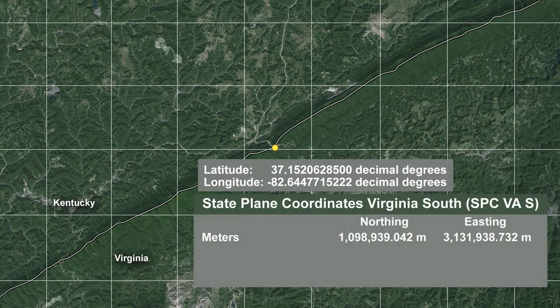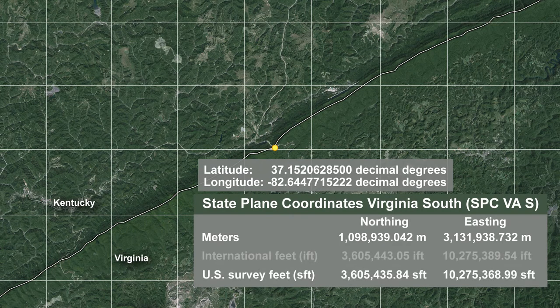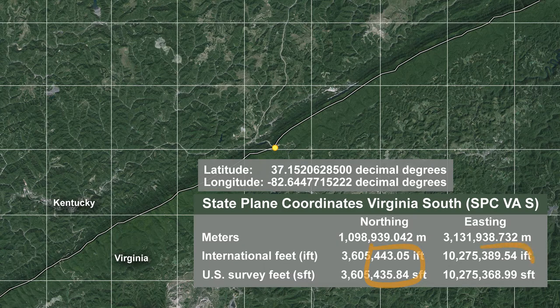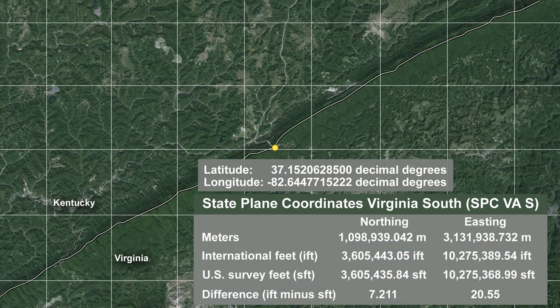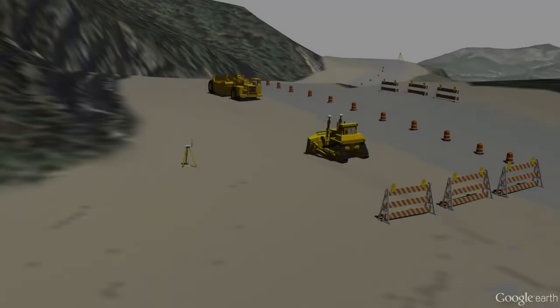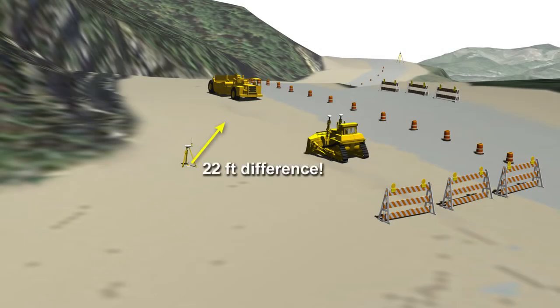Let's convert from meters as provided by NGS to U.S. survey feet, which is the standard in the states of Kentucky and Virginia. Finally, let's see what would happen if we converted our coordinates to international feet by mistake. The differences between U.S. survey feet and international feet would result in two entirely different positions, disagreeing by 7 feet in the north-south axis and 20 feet in the east-west axis.